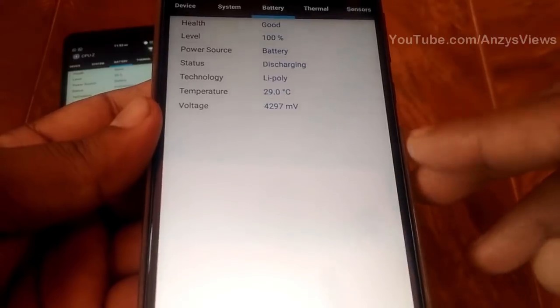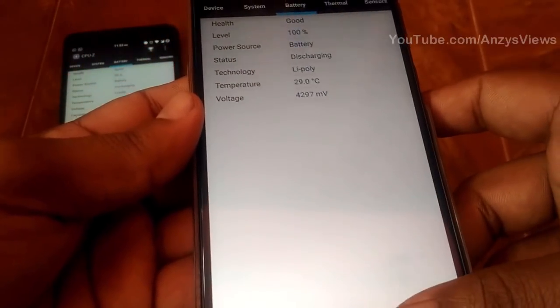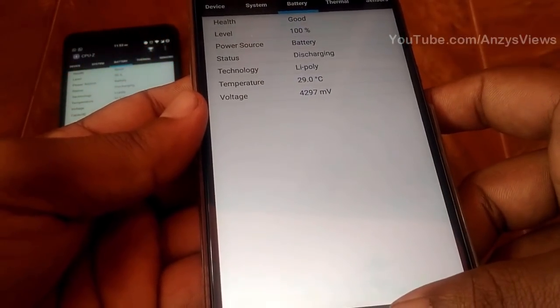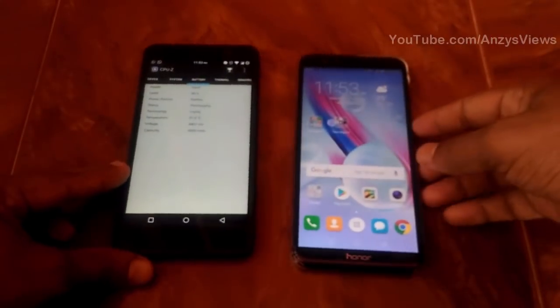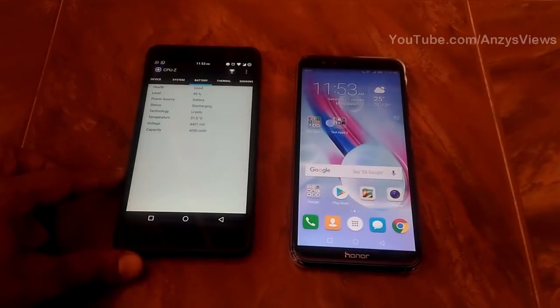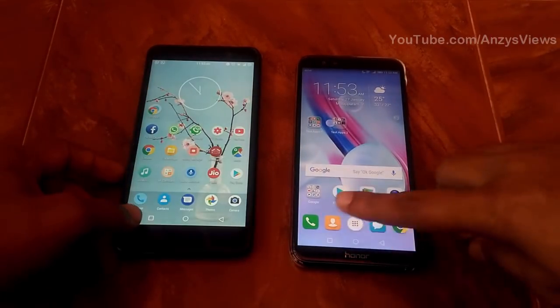This is not a heavy-weight phone and it is free for testing. The Huawei Honor 9 Lite also has a 3000mAh battery.